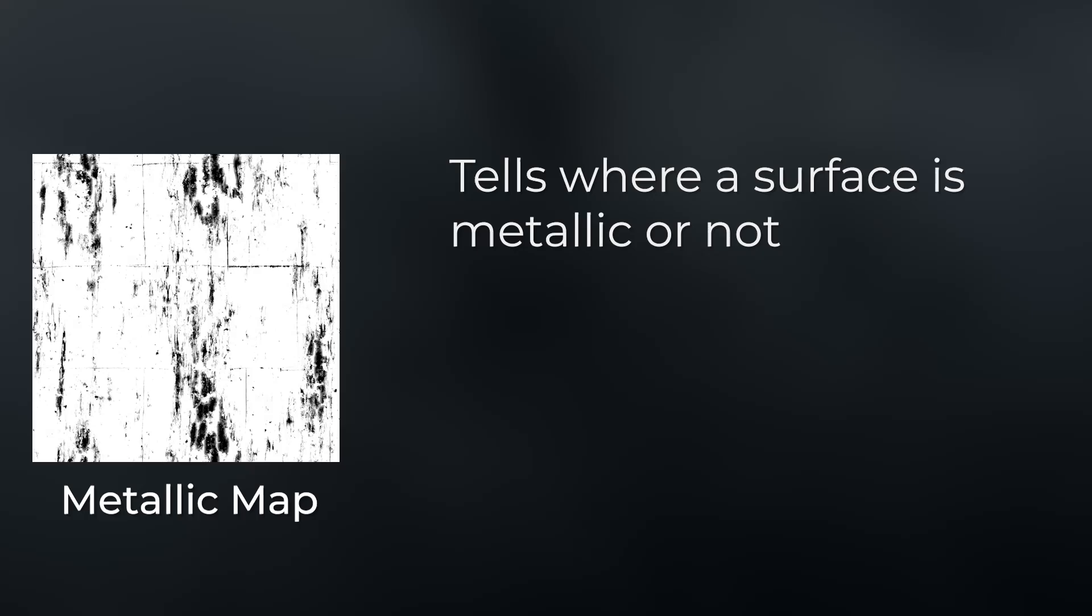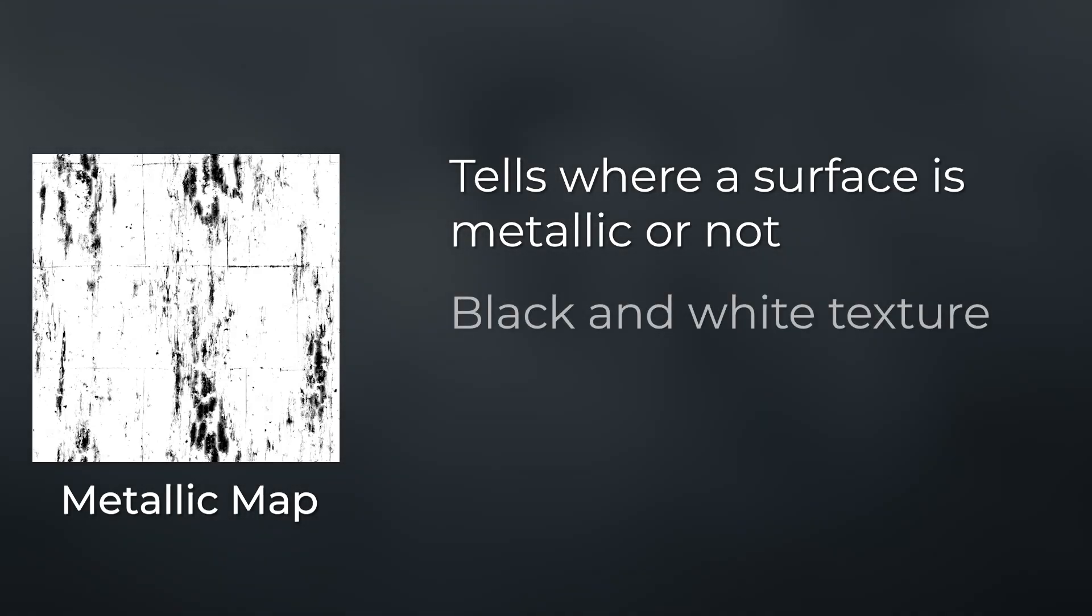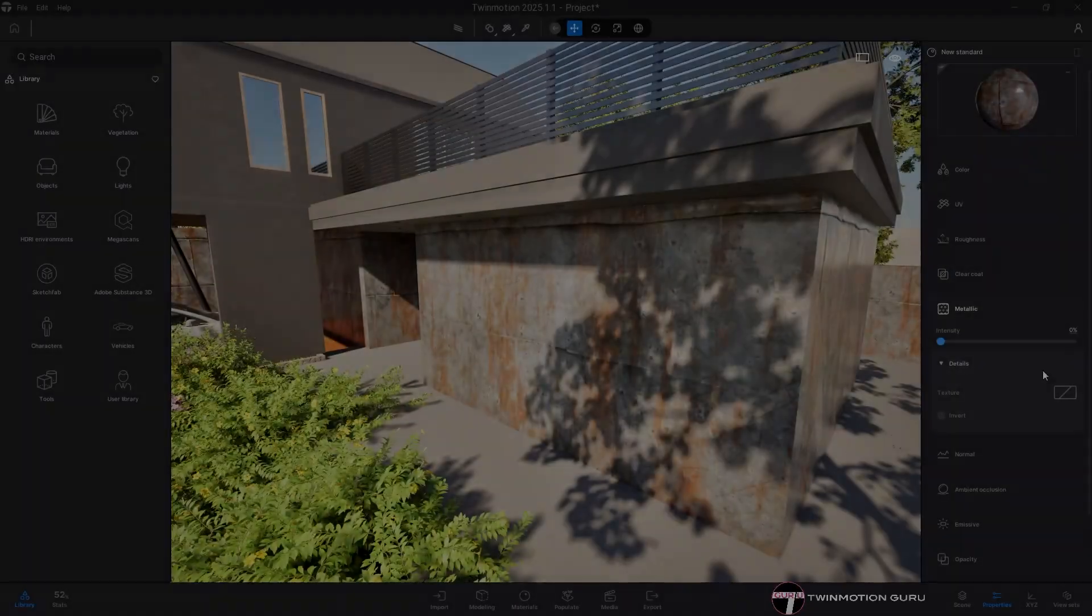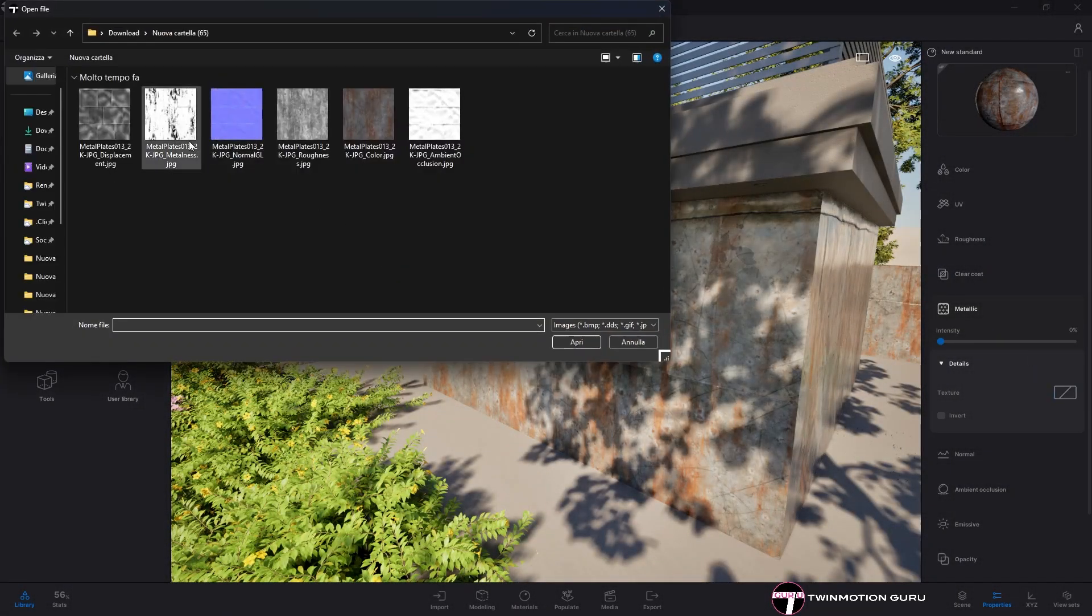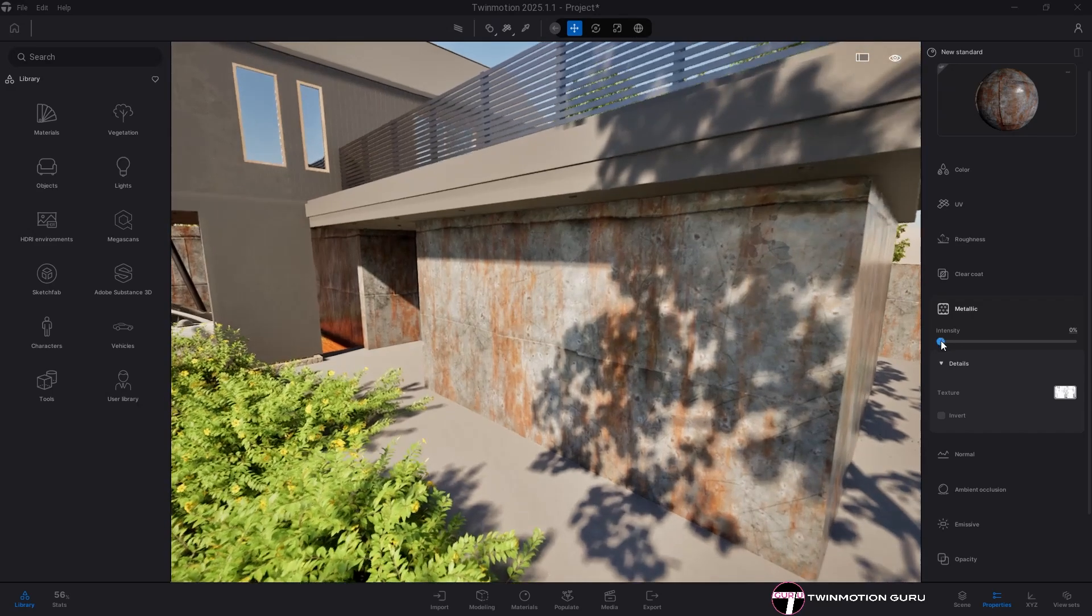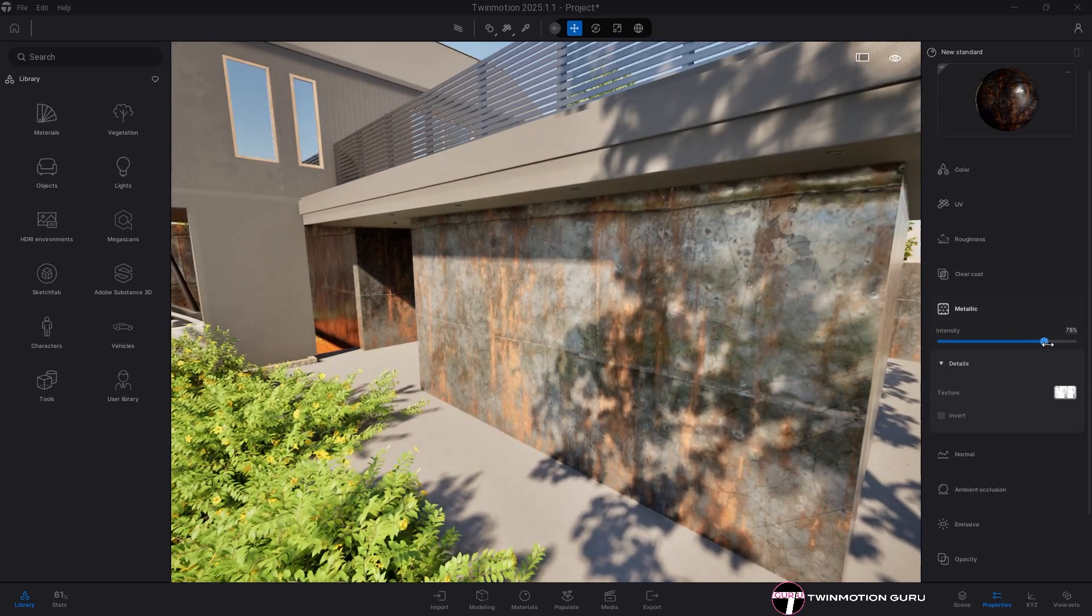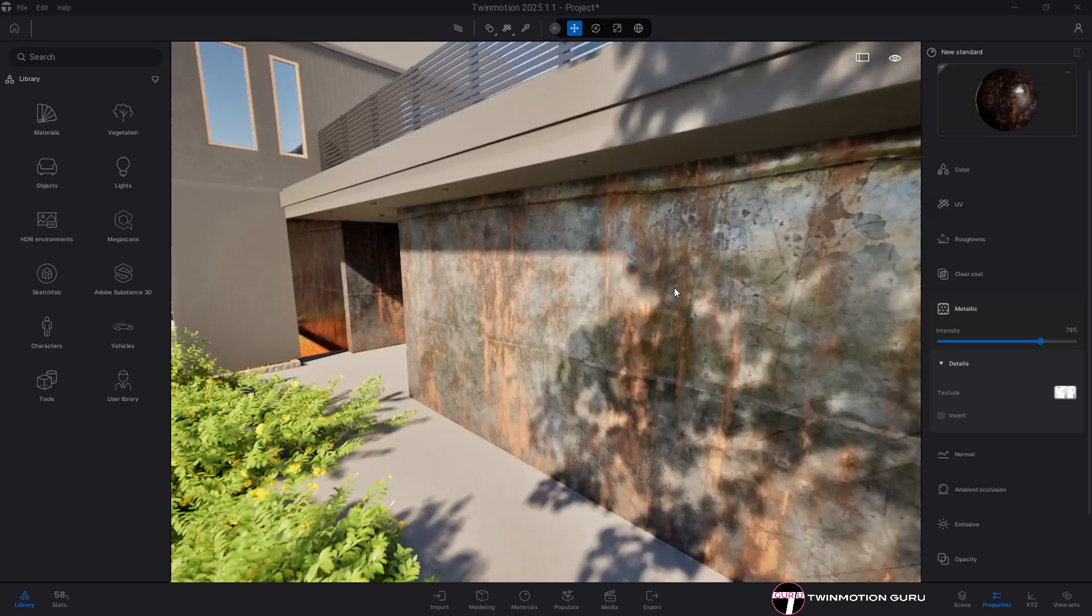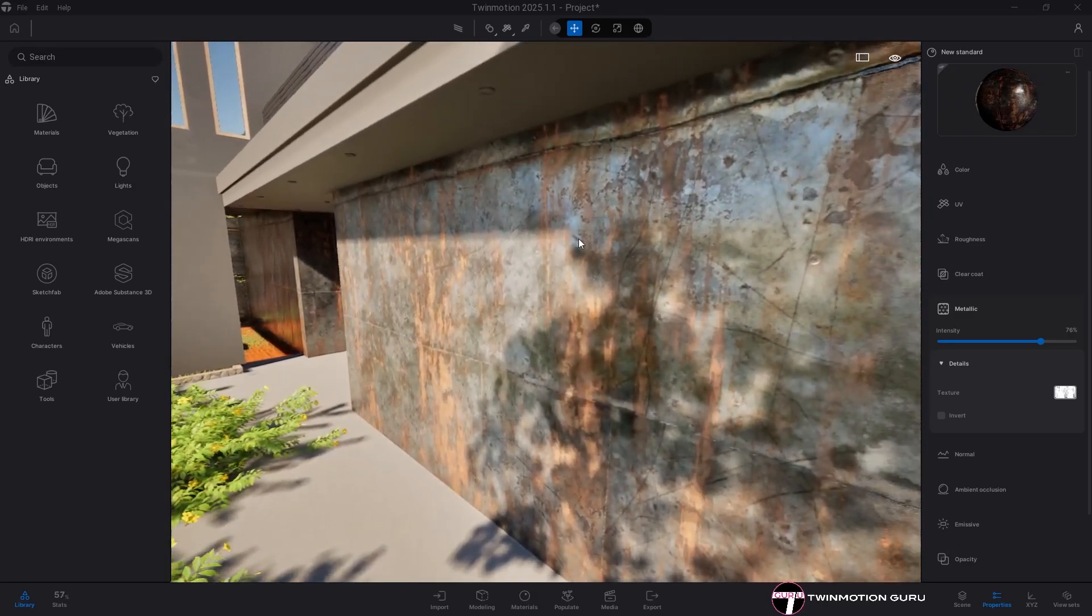The last useful texture is metallic map, which is helpful when creating materials that aren't metallic across the entire surface. It's a black and white image that's extremely simple to read. The white areas are considered metallic, the black ones are not. In Twinmotion it's inserted the same way as all the others seen so far, and for it to work you need to increase the intensity in the metallic category. As you can see, only some areas of the surface are metallic.